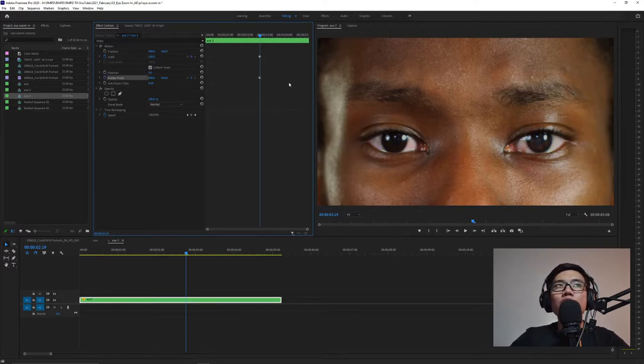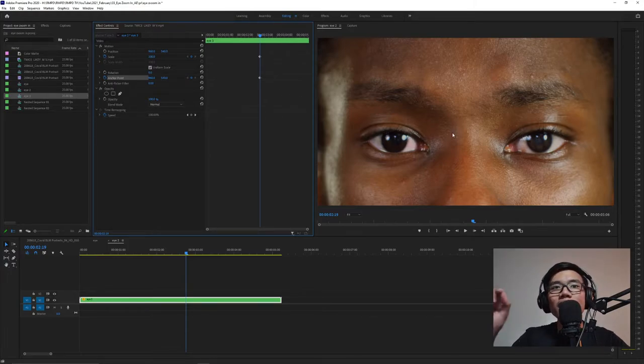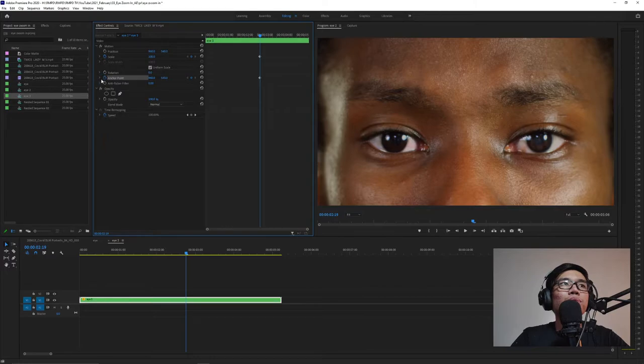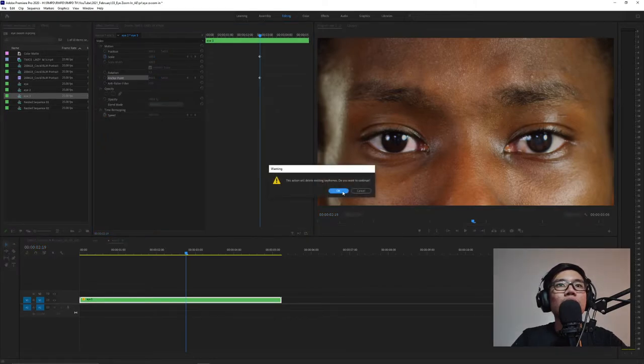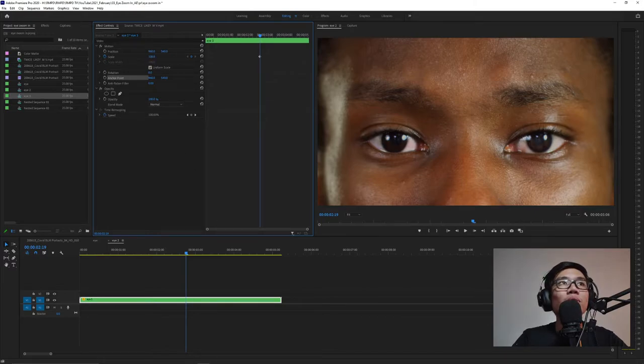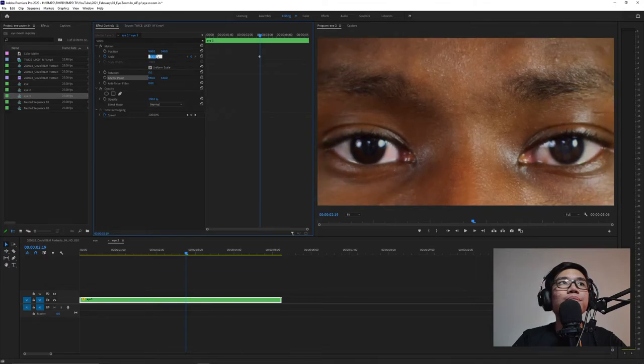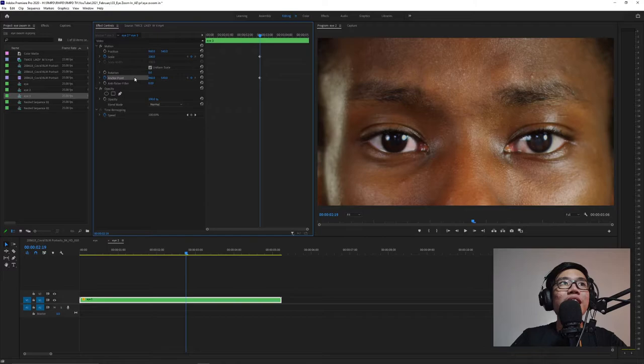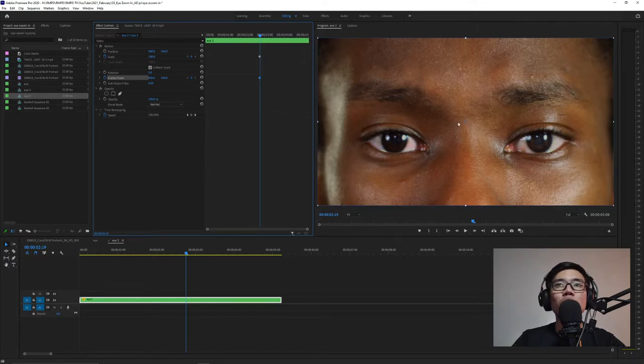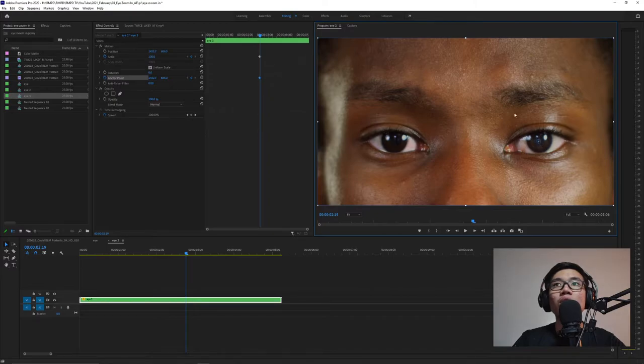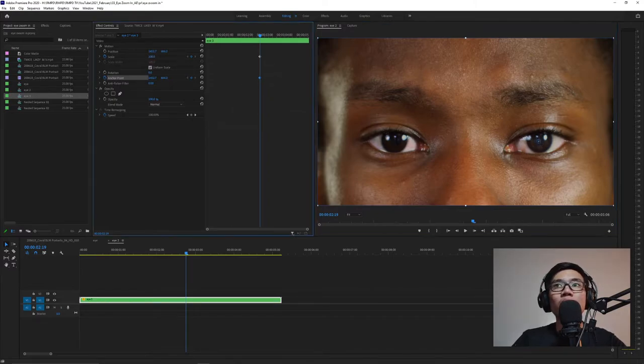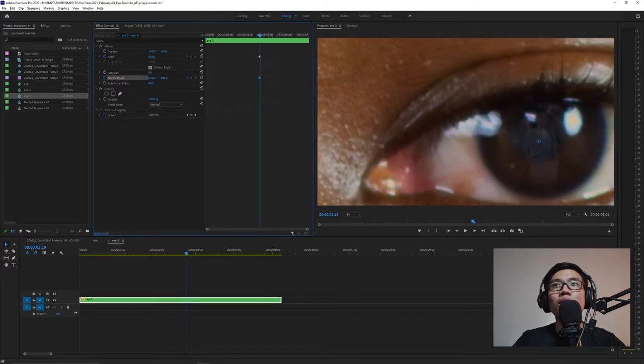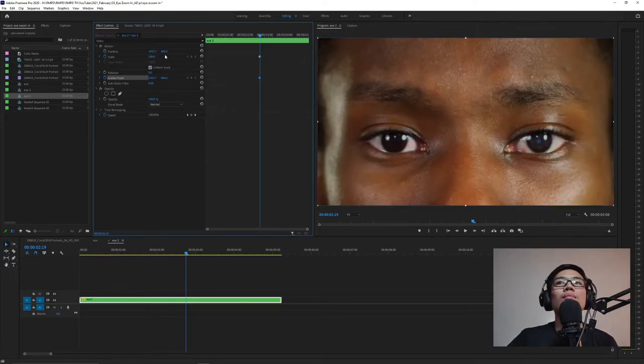So what will be the purpose of anchor point? Why not position? The anchor point - wherever the point is placed, that's where all adjustments will happen. By default, the anchor point is in the center. So when we scale, it goes to the center. But if we move the anchor point to this part of the eye, then when we scale, it will zoom from there.